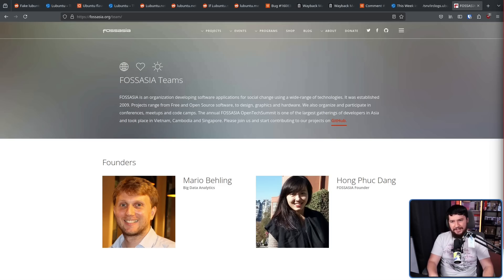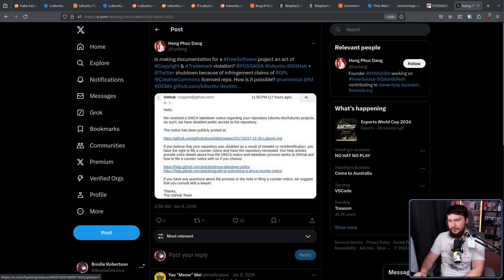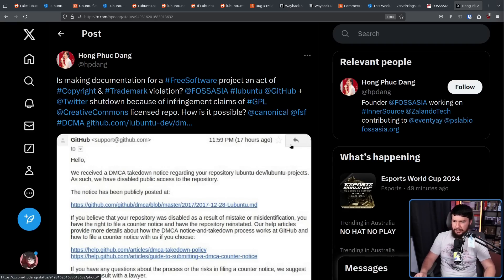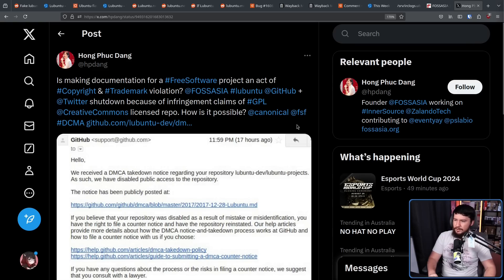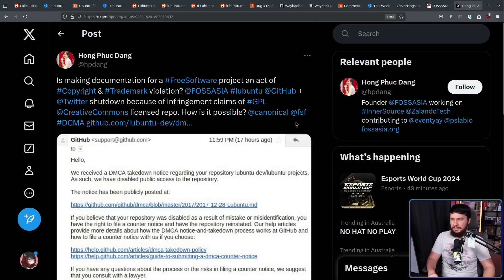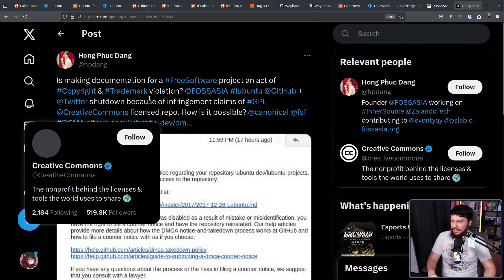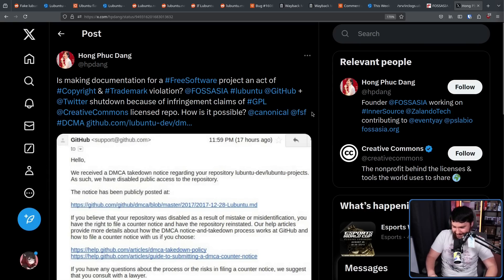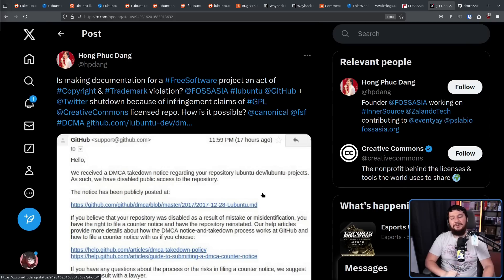So, the other founder in 2018 posted this on Twitter. Is making documentation for a free software project, an act of copyright and trademark violation? FOSS Asia, Lubuntu, at GitHub plus Twitter shut down because of infringement claims of GPL Creative Commons license repo. How is it possible? At Canonical, at FSF, hashtag DMCA. This is the messiest tweet I've ever read. So, what happened here?